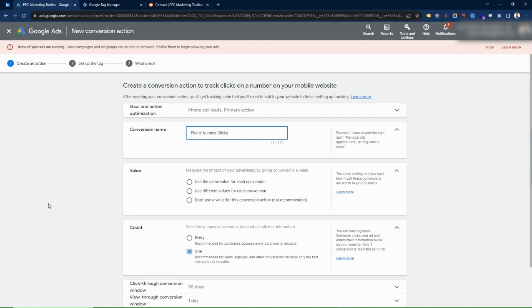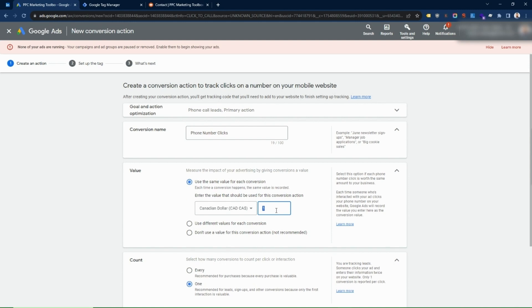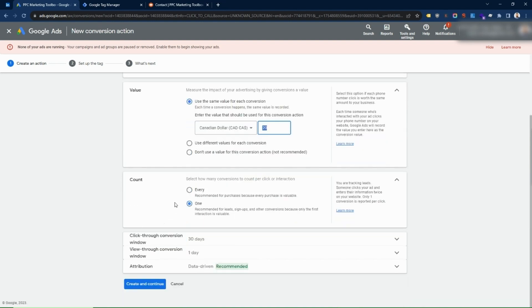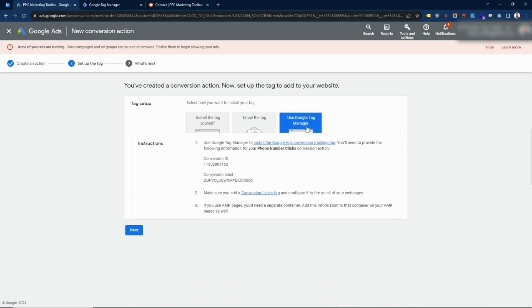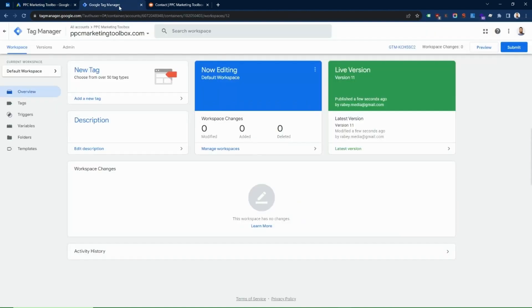Go to Continue and name this 'Phone Number Clicks.' You should still set a value, but set it a bit lower than the duration-based one, because a click shows less intent — someone might just be copying and pasting. You can't guarantee every click resulted in a valuable phone call, so I'd typically set this lower, maybe $20. Keep count as 'One' — this is especially important here because one person could click that phone number 10 times and you don't want that counted as 10 conversions. Keep the remaining settings as default, go Create and Continue. Note the Conversion ID and Conversion Label — you'll need these for Tag Manager.